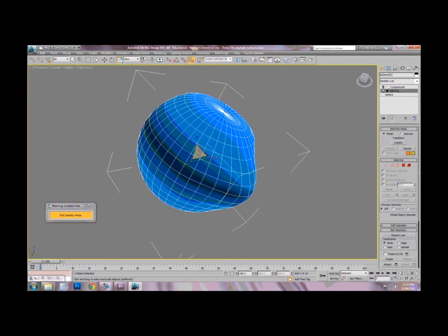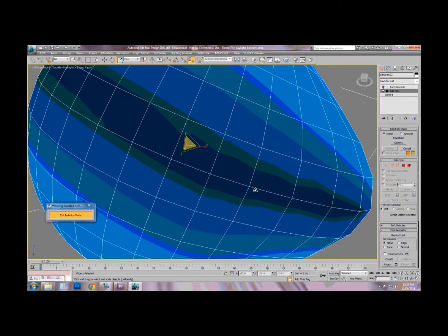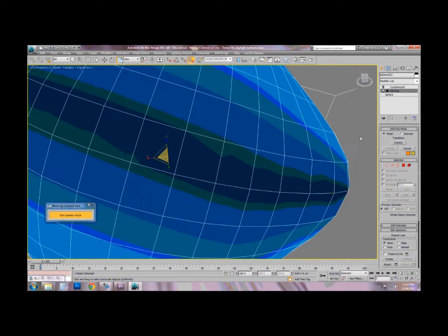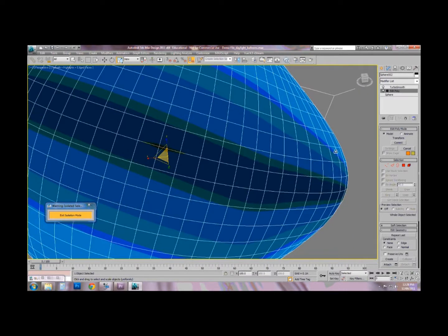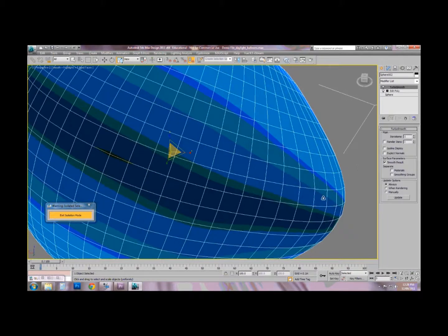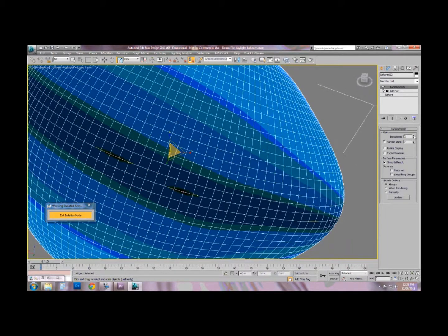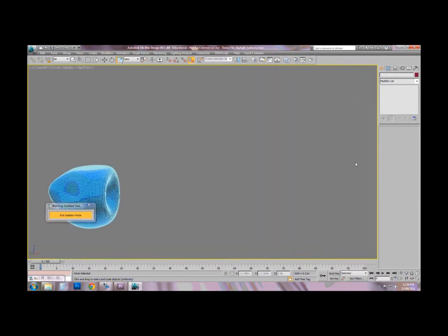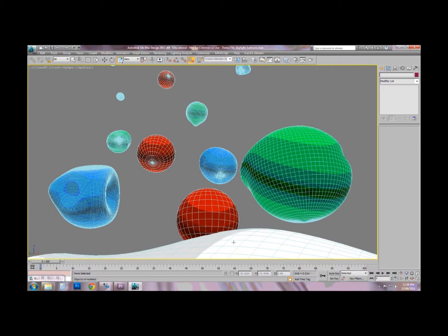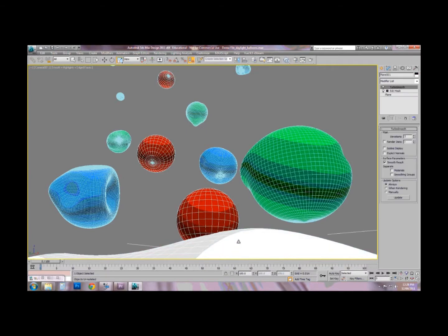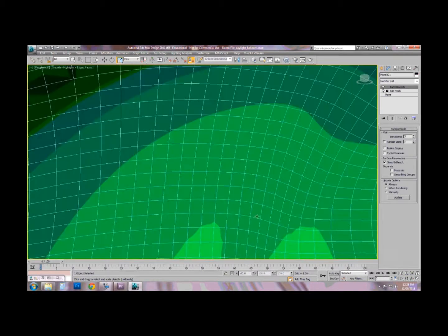Afterwards, the more you edit it, the more faceted it usually starts to become. There's a modifier called Turbo Smooth which re-meshes it and makes it smoother. You can actually change the iterations to add more and more mesh. We'll get into this in more detail in a few weeks.